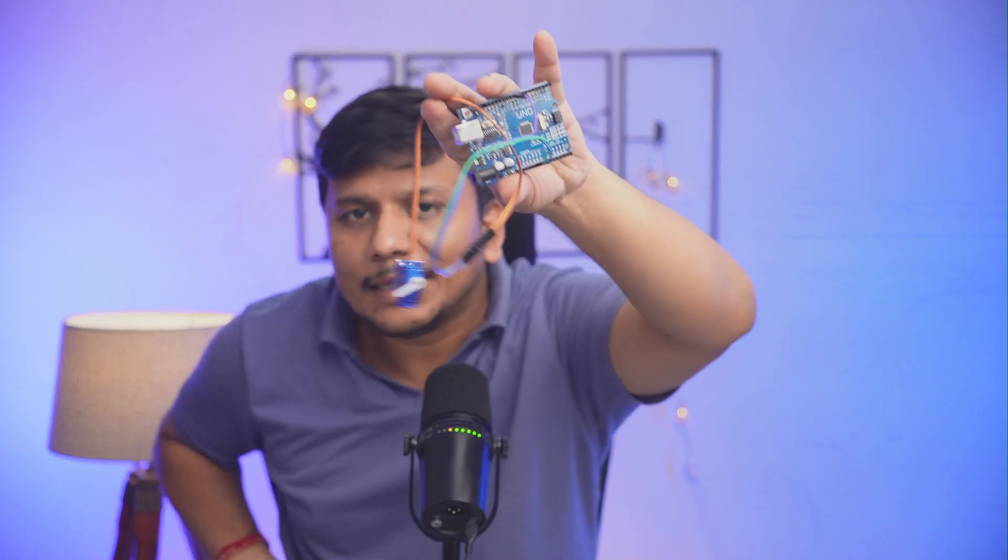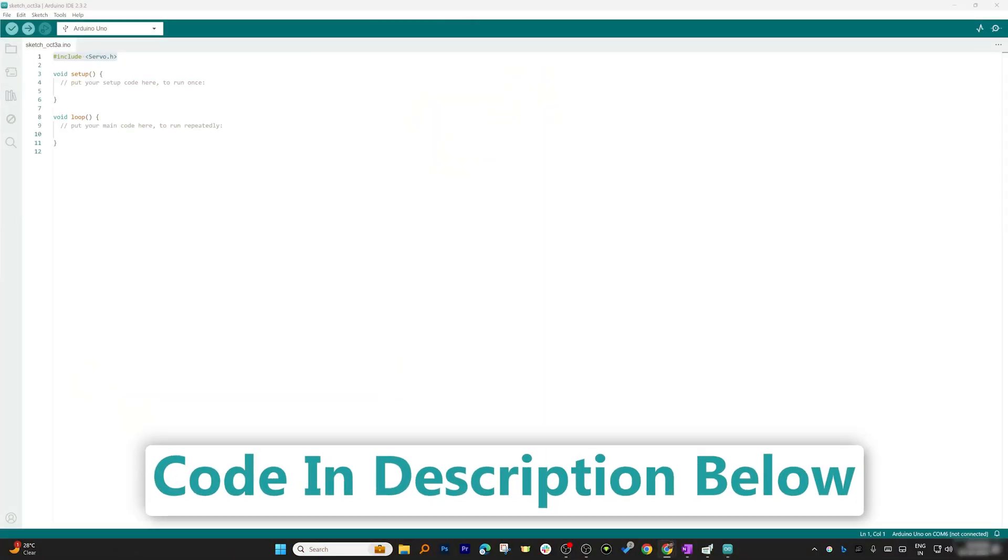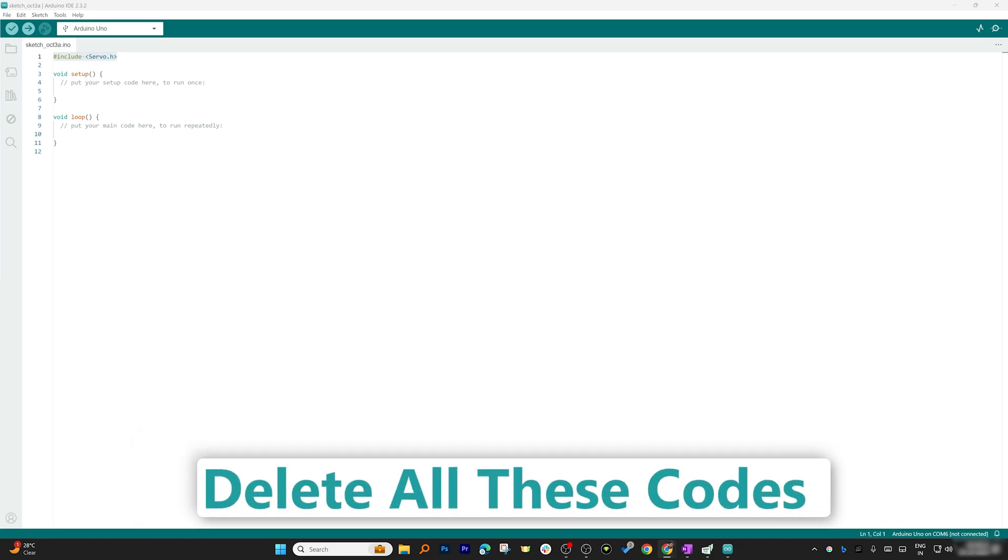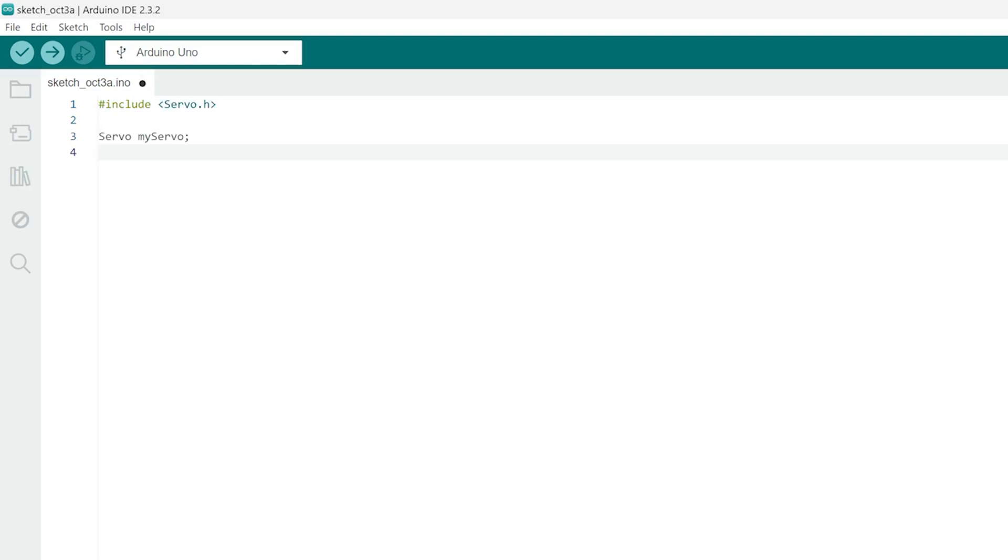All connections are complete. The next thing we're going to do is write the code. I'm gonna provide this code in the description of this video so you can try it yourself. Let me delete all the code that was written here. First, I'm gonna include this library which is already included as servo.h. Now let's create an object, for example a servo called myServo. Here we've created a servo object called myServo which we're going to use to control the servo motor.